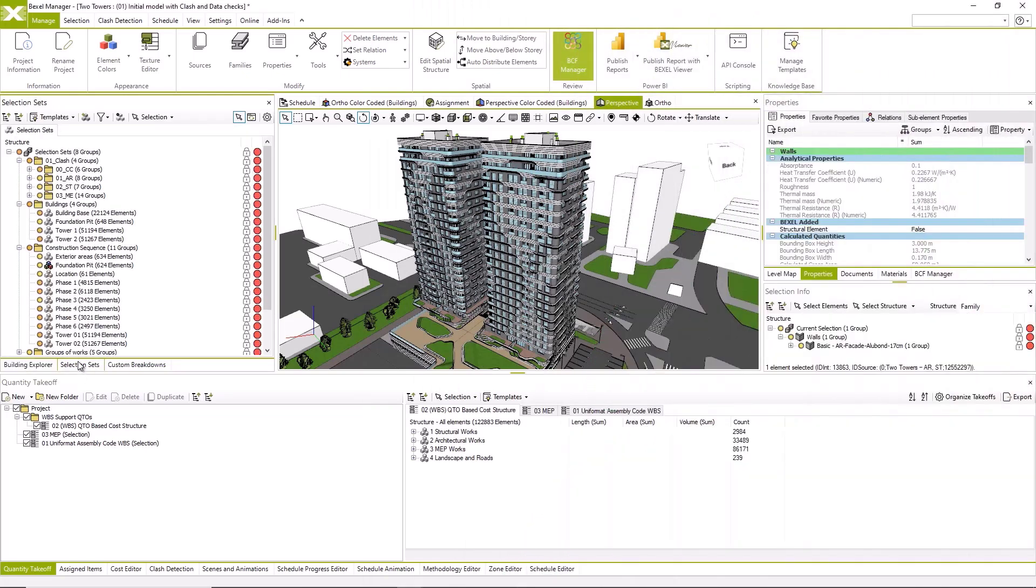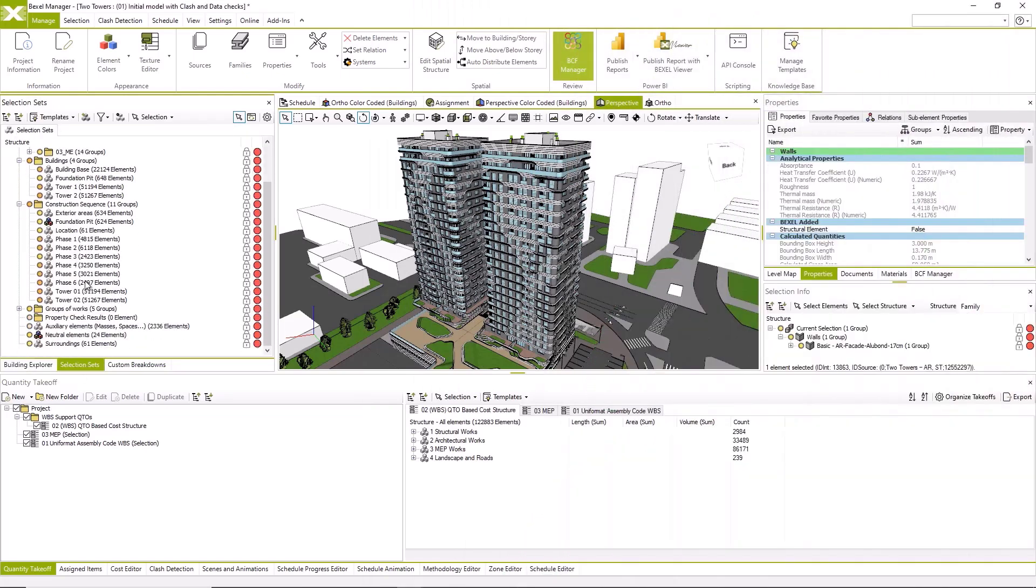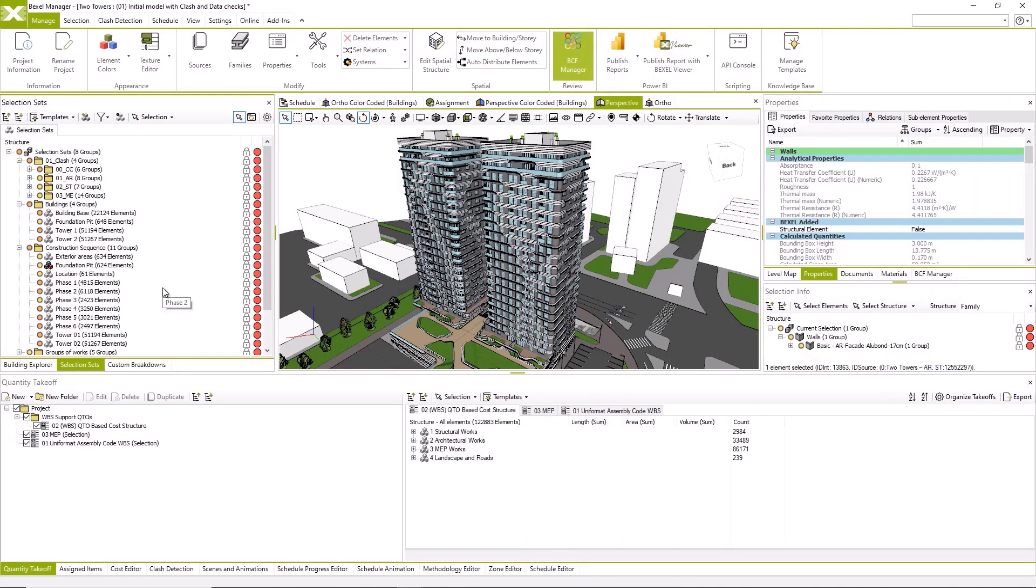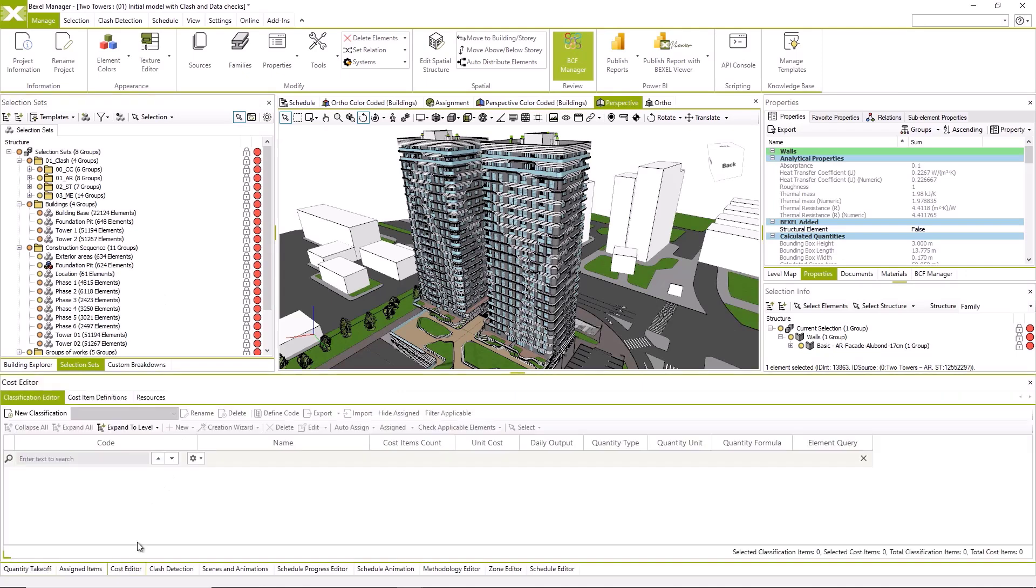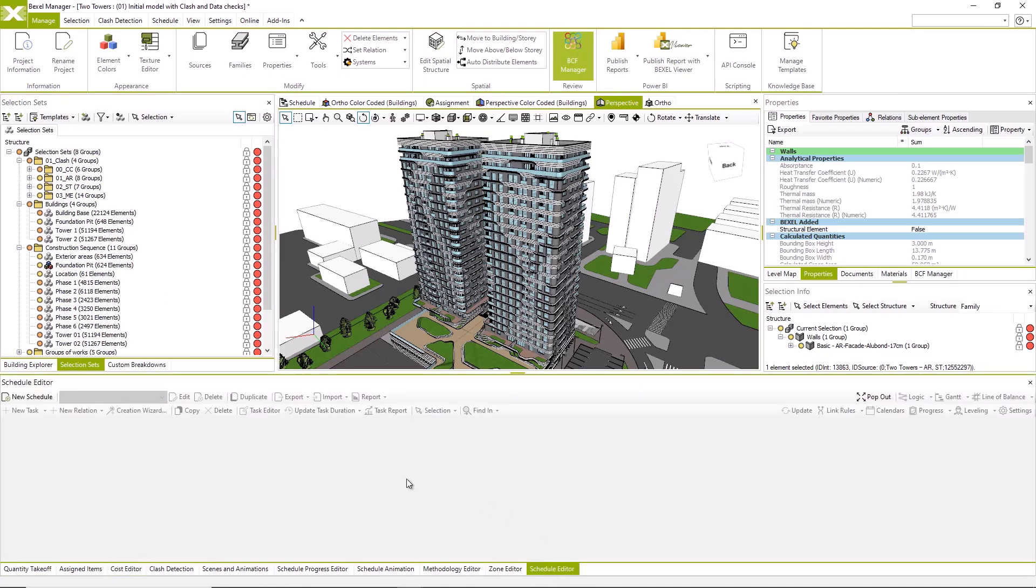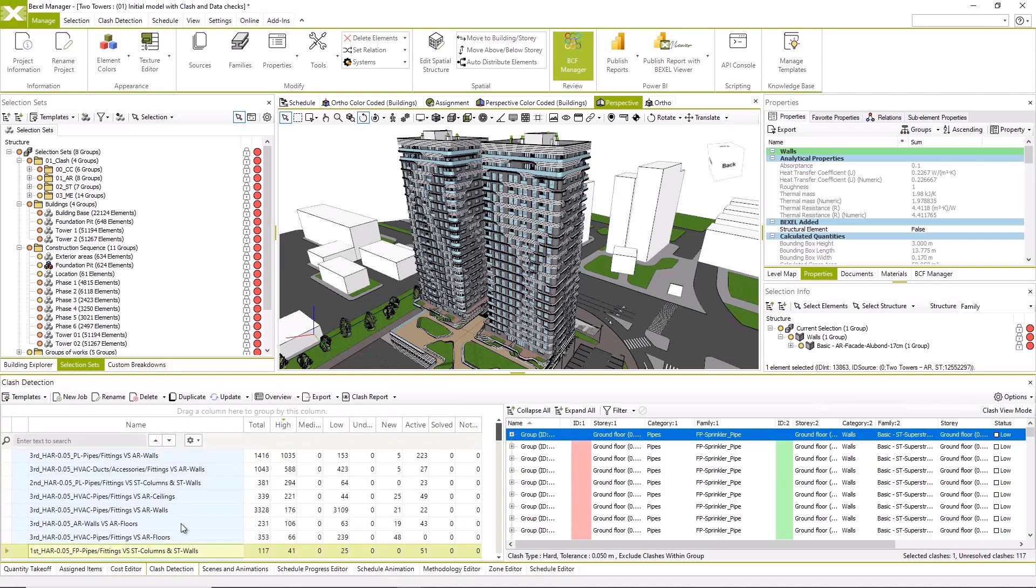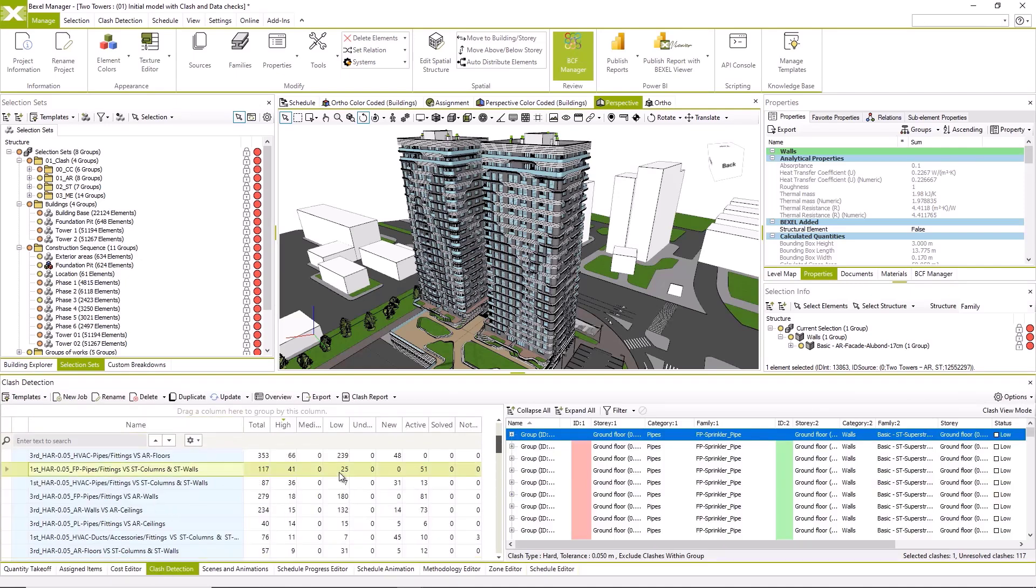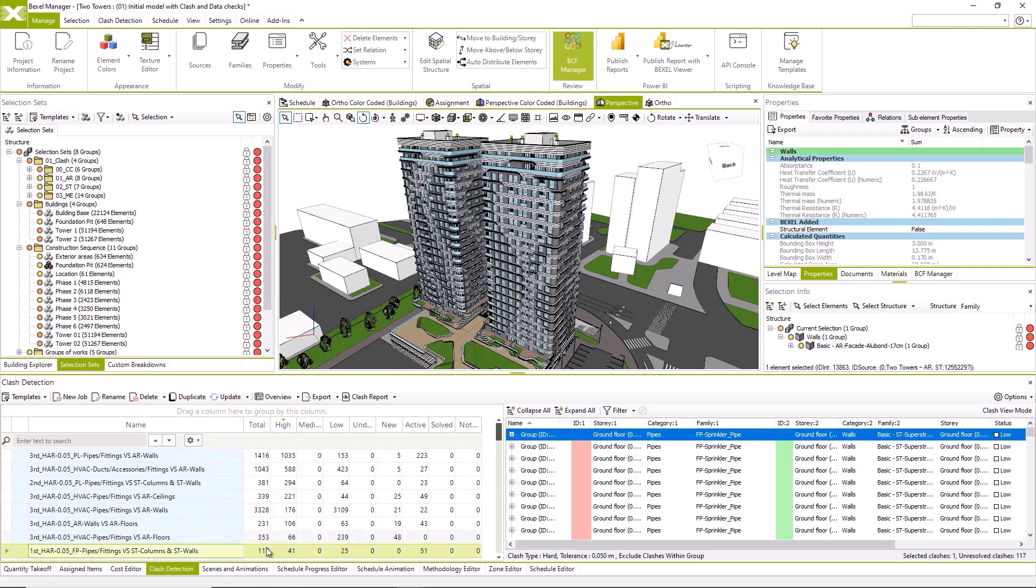Okay, let's begin. I have opened the initial model version in the Bexel Manager, and as we can see, it doesn't yet contain cost and schedule. Analysis contained in this BIM model are clash detection and data verification.